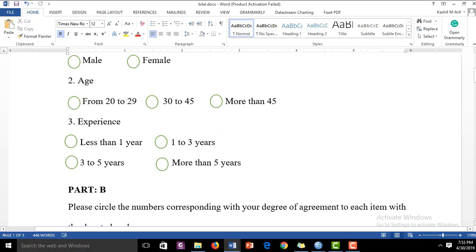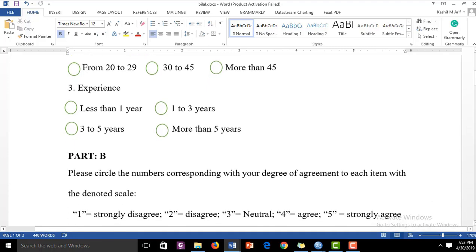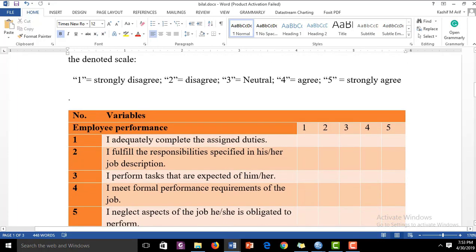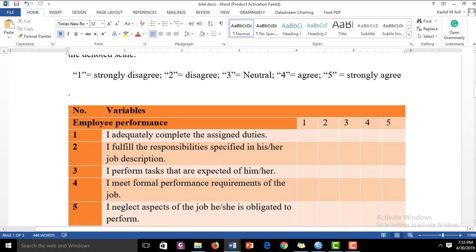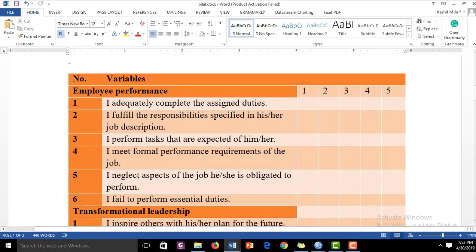The third demographic variable is experience, with four choices: less than one year, one to three years, three to five years, and more than five years. Part B contains statements regarding the constructs in the framework. The dependent variable, employee performance, has six items measured on a five-point Likert scale from strongly disagree to strongly agree.